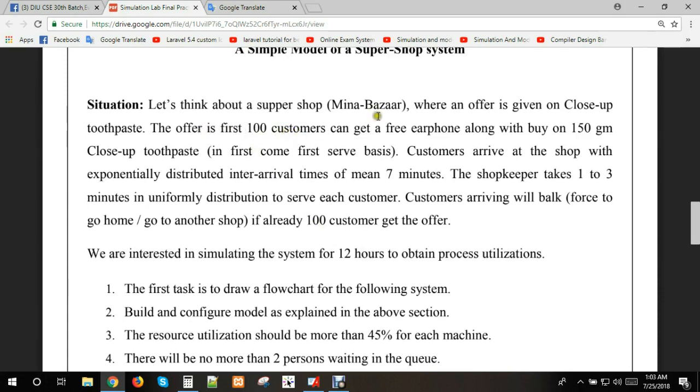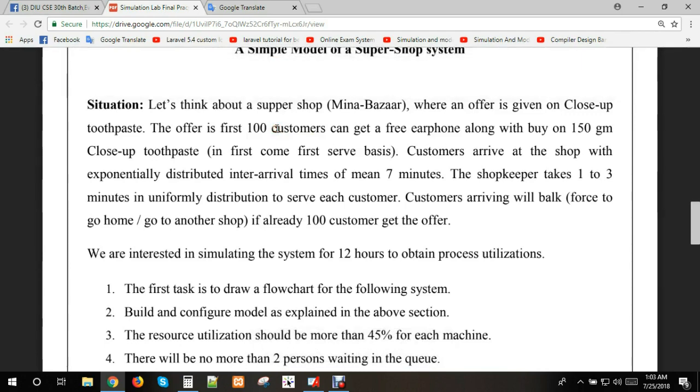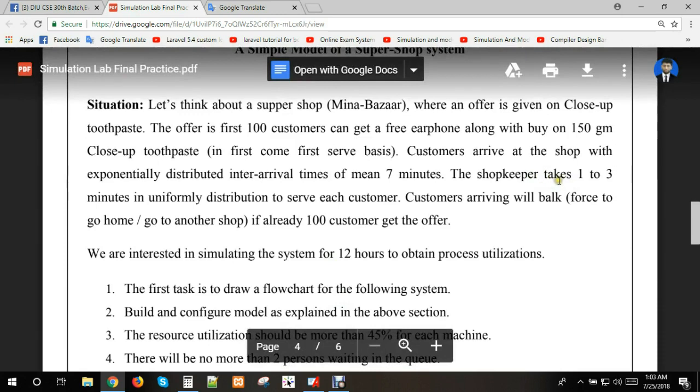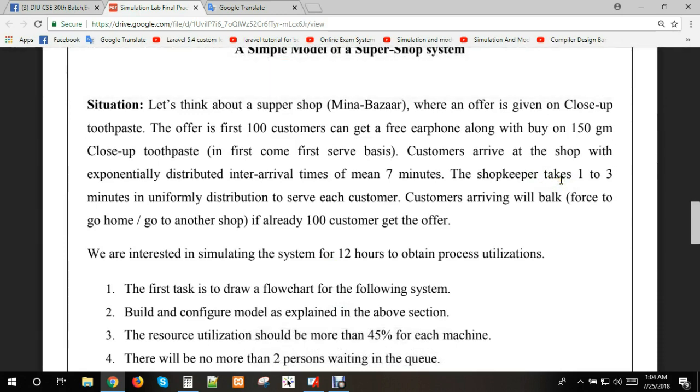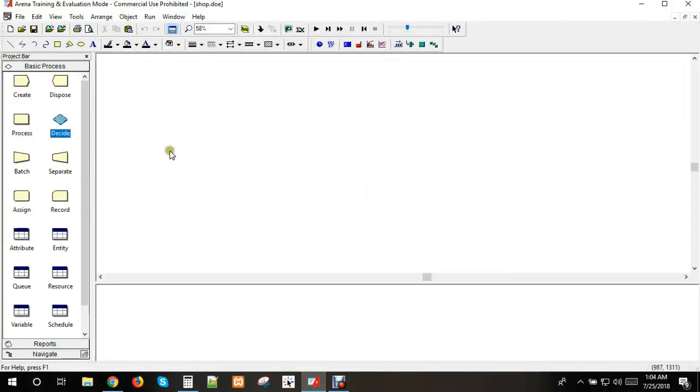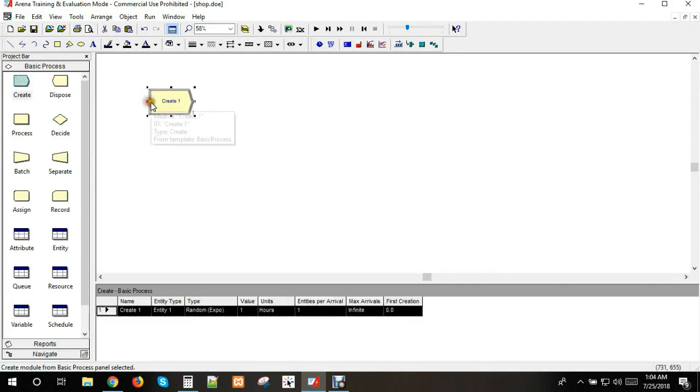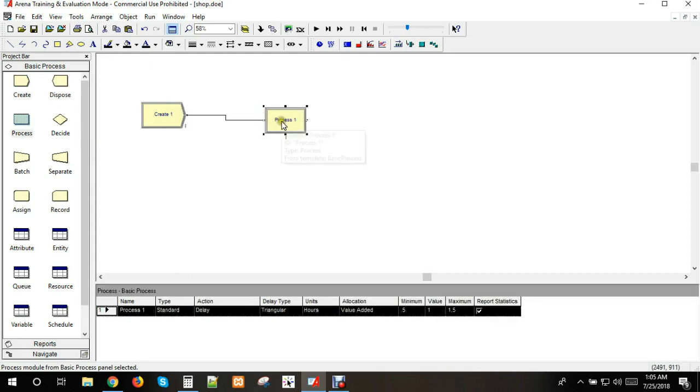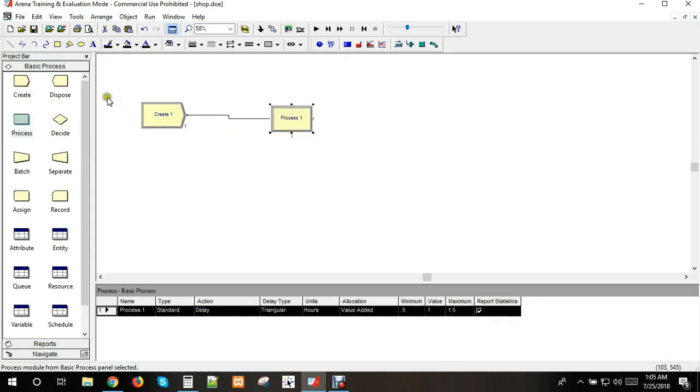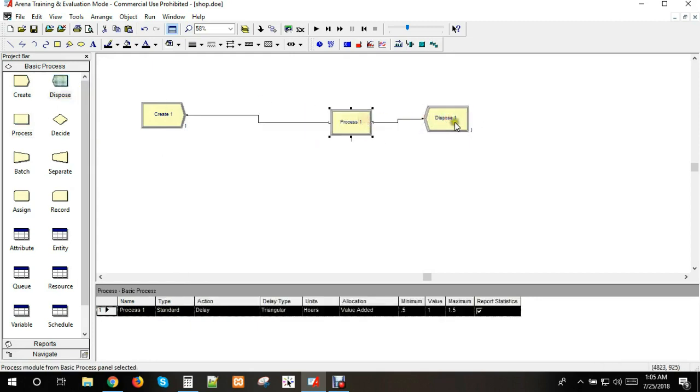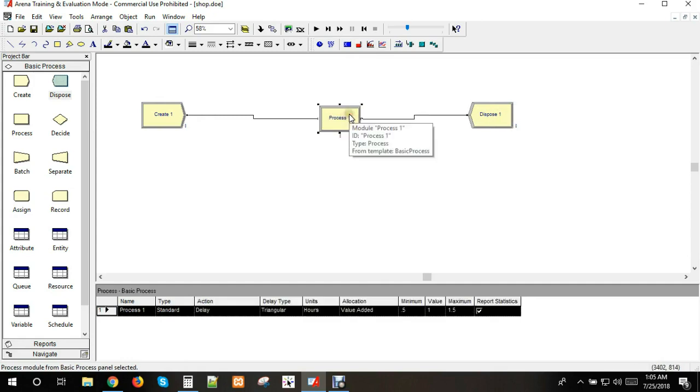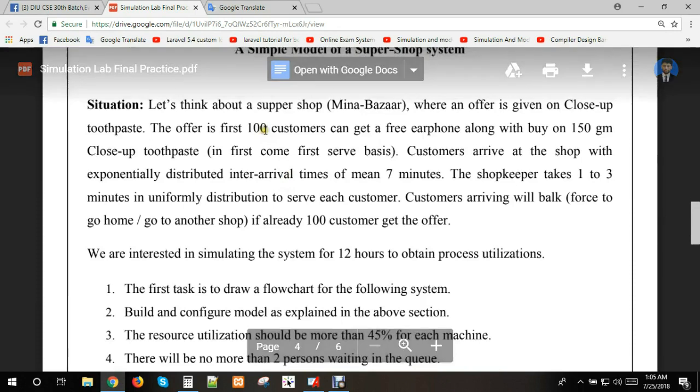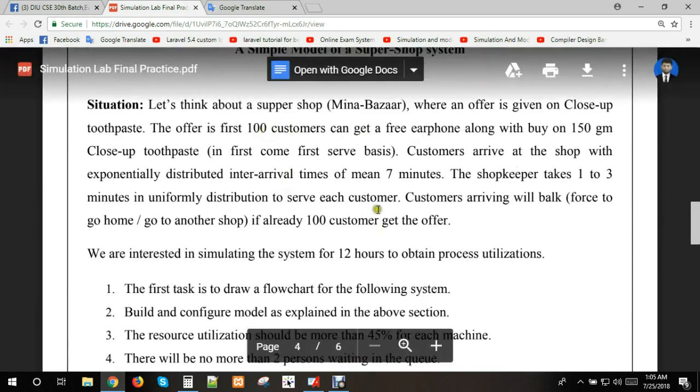We need to create data to track which customer gets the offer. We can use a counter or variable. We can use a shopkeeper variable for the toothpaste. We will build the model starting with the arrival station.